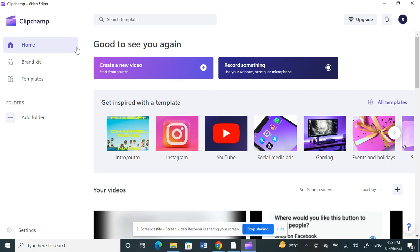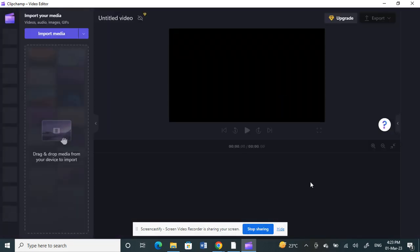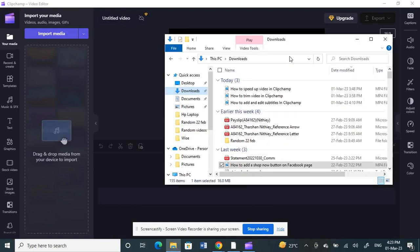First, open your Clipchamp application. Once you've opened it, click on create a new video. Let's select a new video to work on.